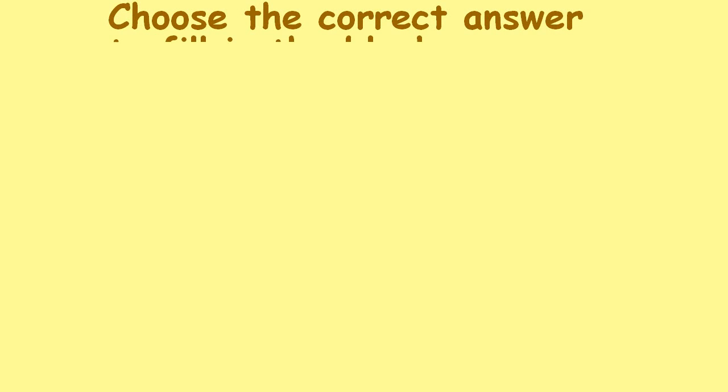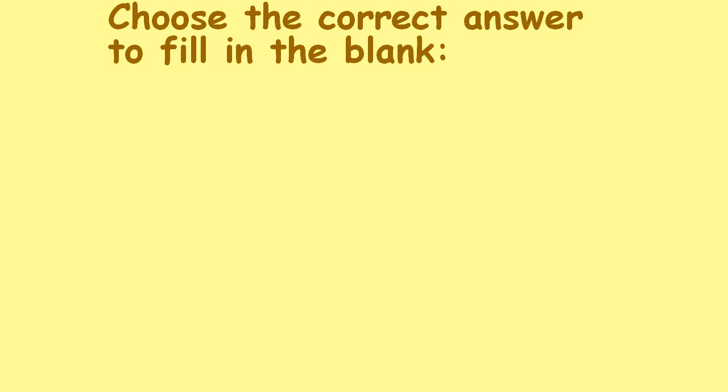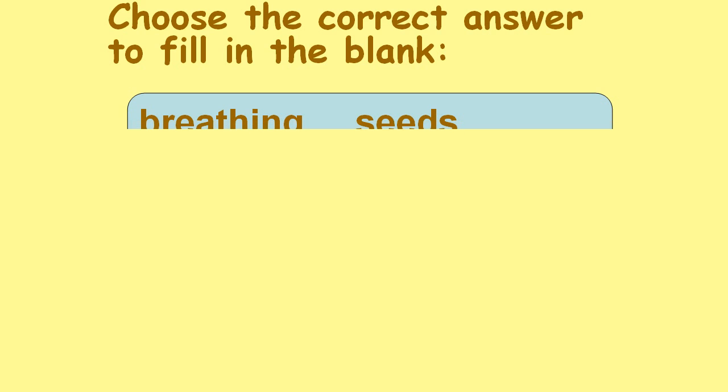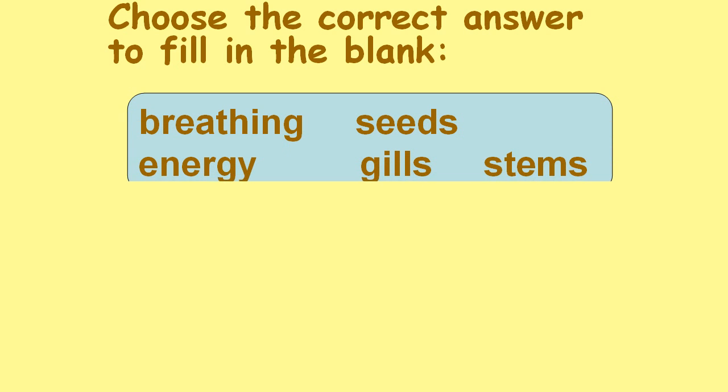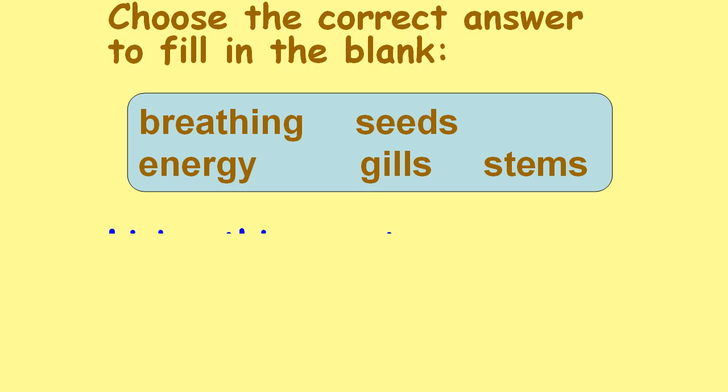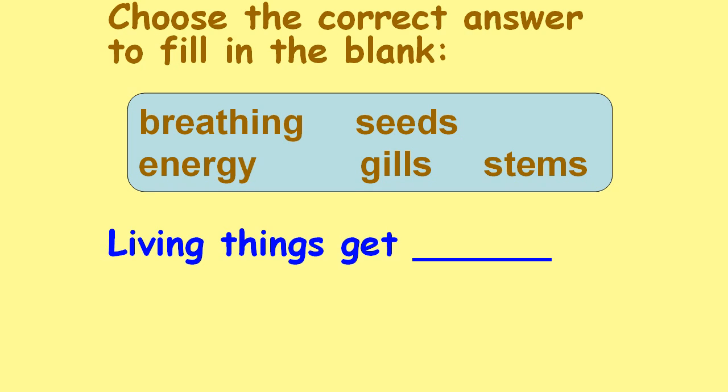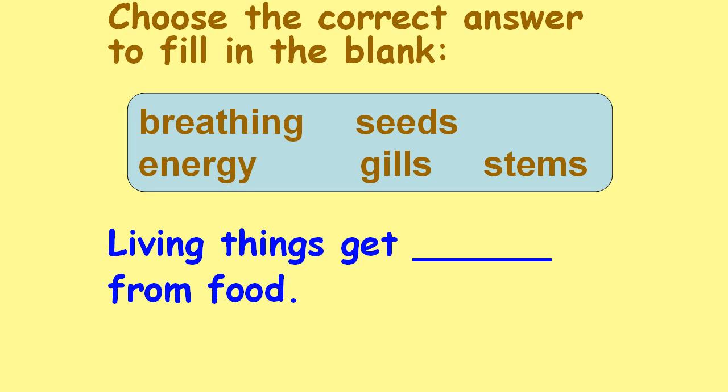Choose the correct answer to fill in the blank: breathing, seeds, energy, gills, stems. Living things get ___ from food. Energy.